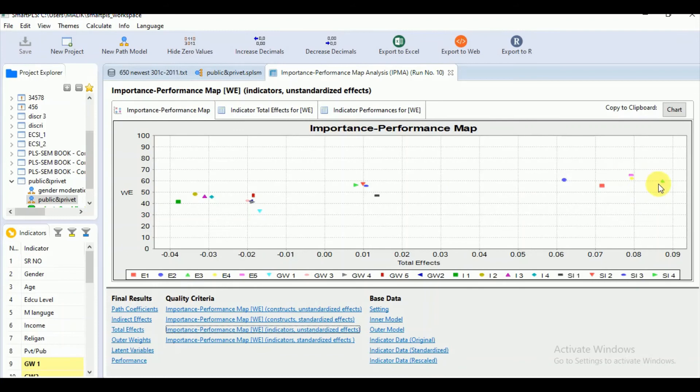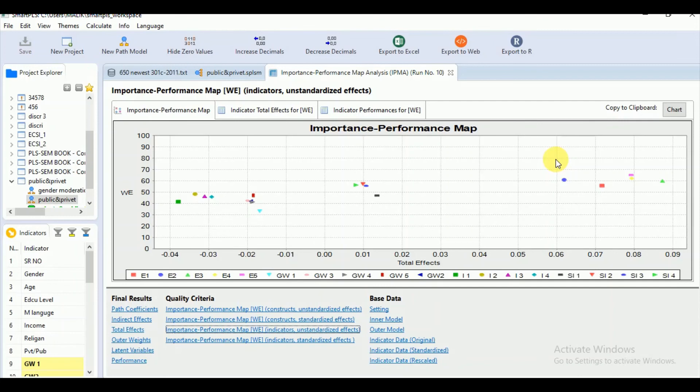These decisions are particularly important when you are going to make the decisions regarding some marketing of your product. So if you want to know which aspect of the product is more important in view of your consumer but is showing the less performance you can check it on the IPMA on the indicator level.